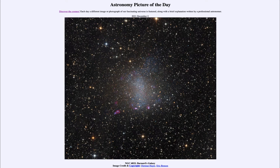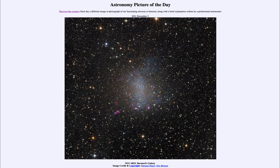However, here we see not a spiral galaxy but what is known as an irregular galaxy. An irregular galaxy is one that has no distinct shape to it. They're generally smaller galaxies and often satellite galaxies of other much larger galaxies.